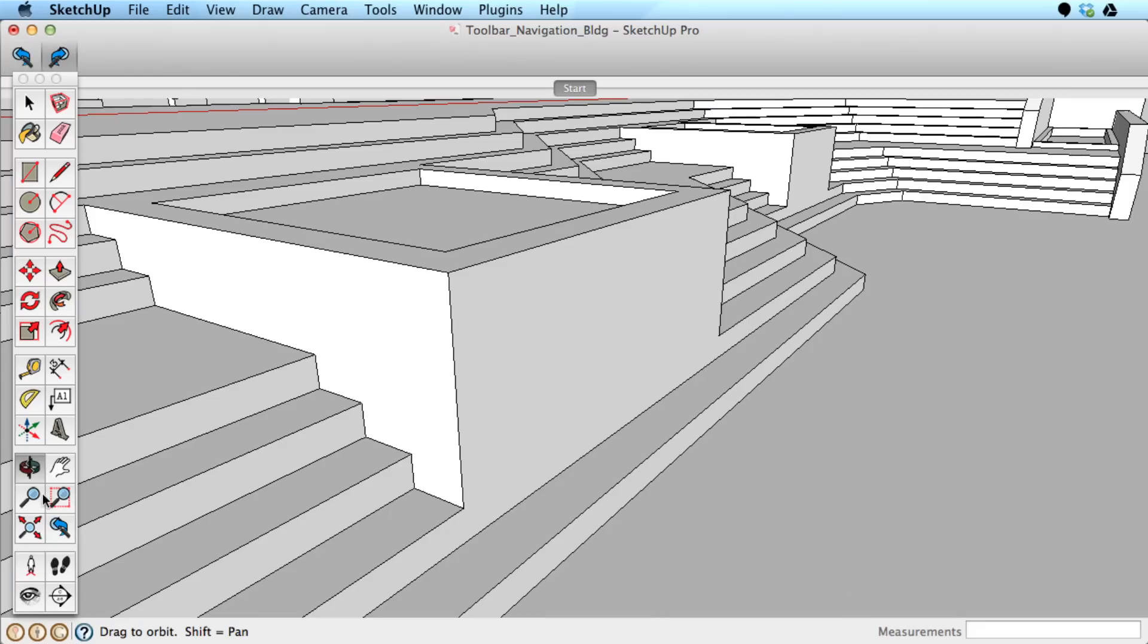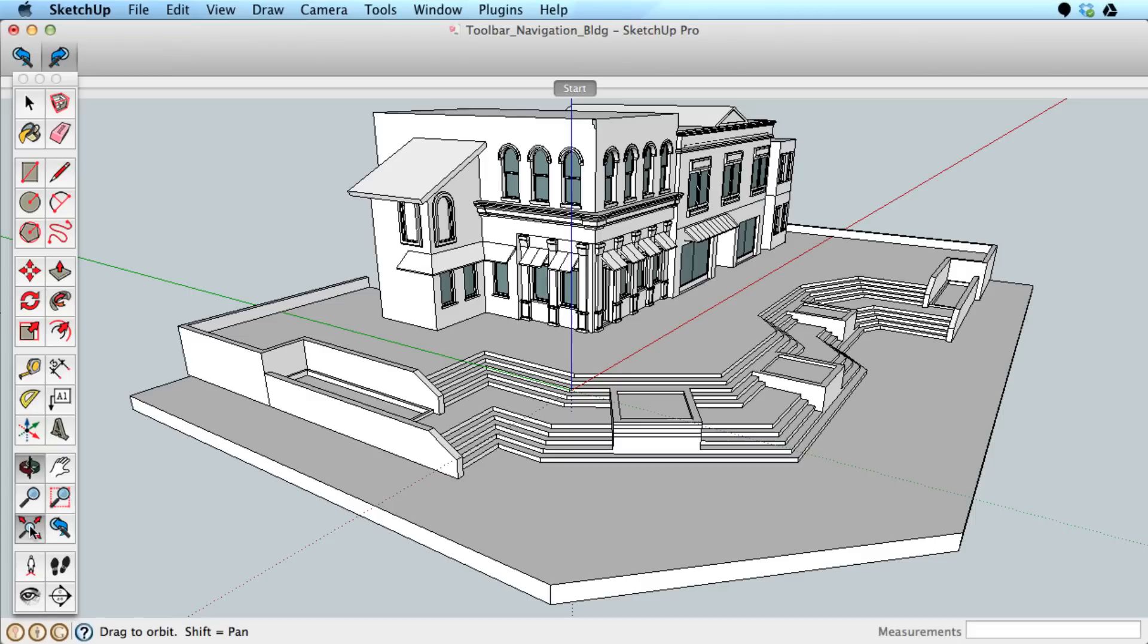Zoom Extents will zoom to the furthest extents of your model and center the model on the screen.